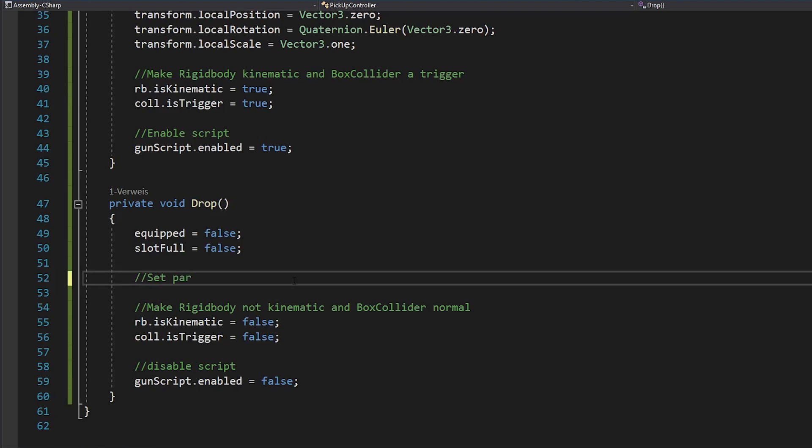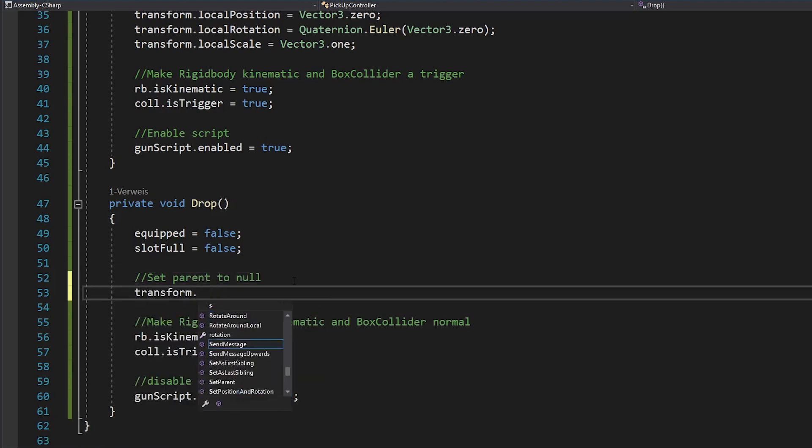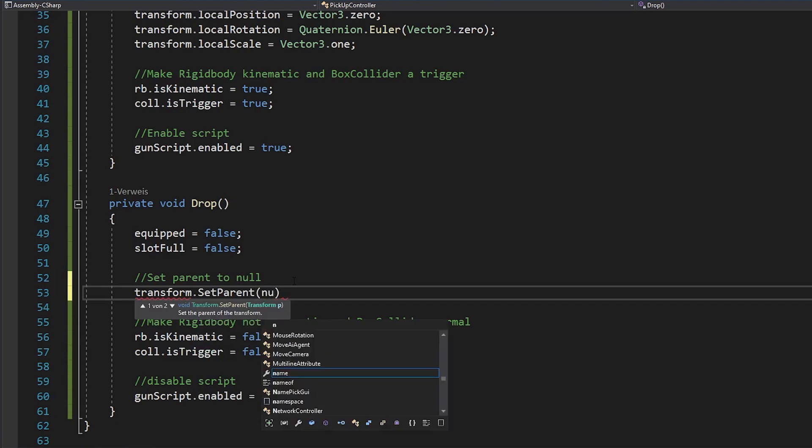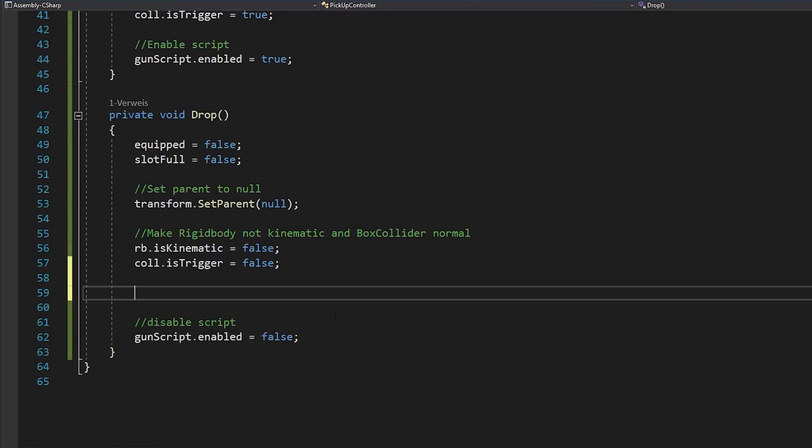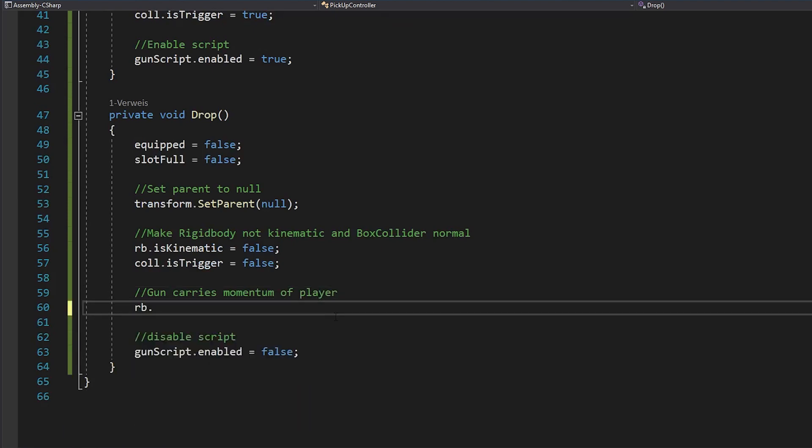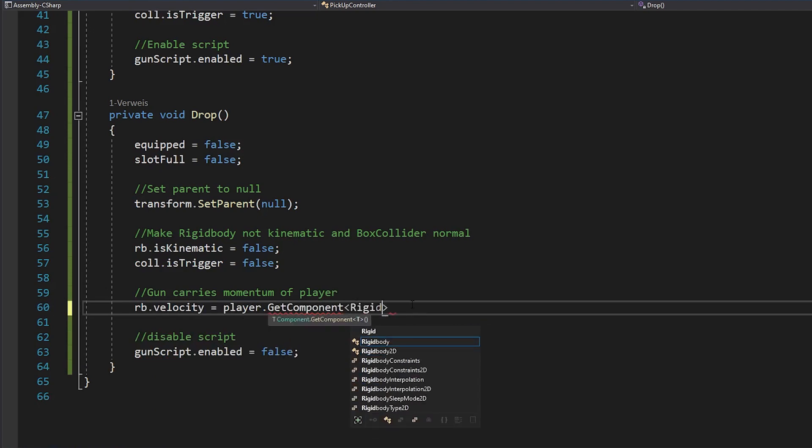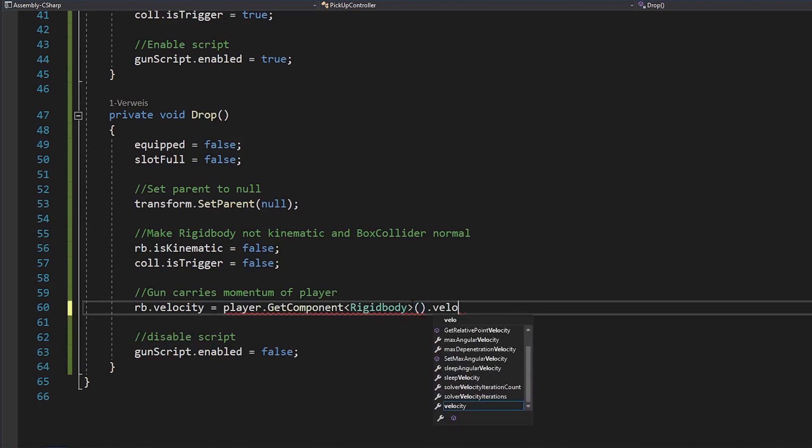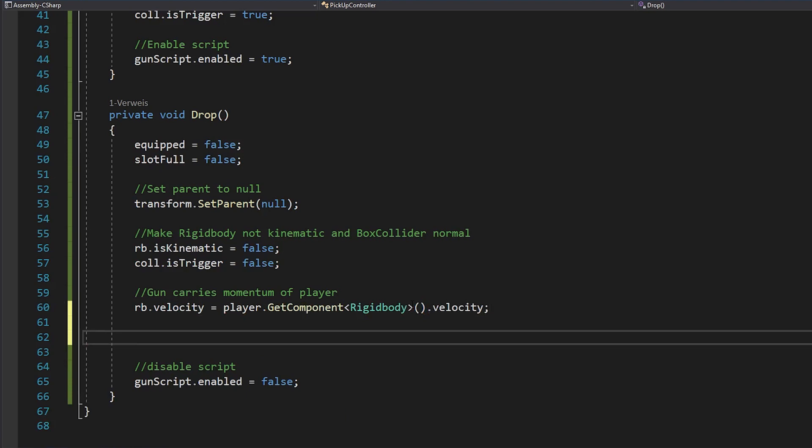Inside of the drop function you then want to say transform.setParent null, because your gun shouldn't be a child of the gun container anymore. Now, we definitely want to add a few forces to our gun to throw it away. But before we do that, let's set the current velocity of the gun to the player's velocity, because it's just a law of physics that an object in your hand carries your own momentum with it.